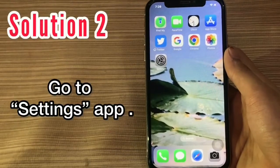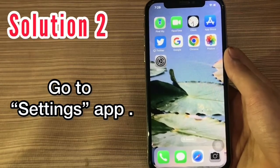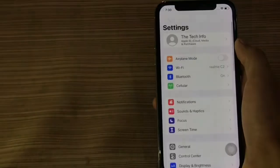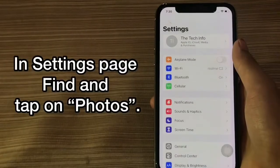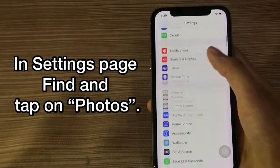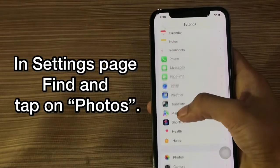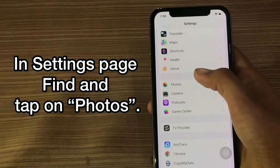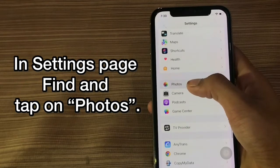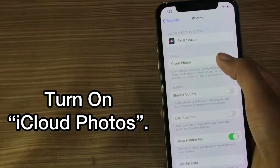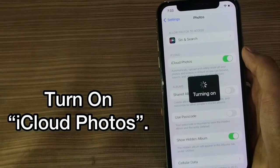Solution 2. Go to the Settings app. In settings, find and tap on Photos. Now turn on iCloud Photos.